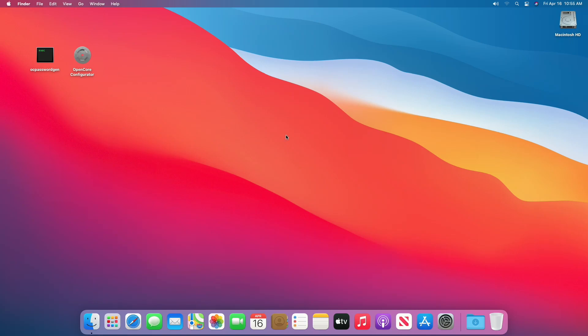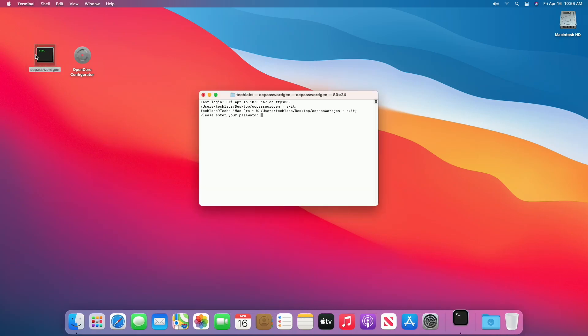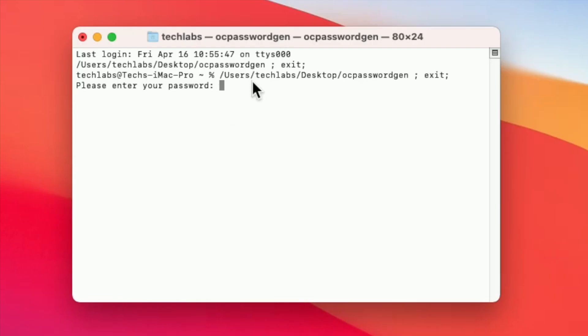Now, the very first step is to generate the password hash and salt. For that, open OC password gen, and here type any password you want, and then press enter key.